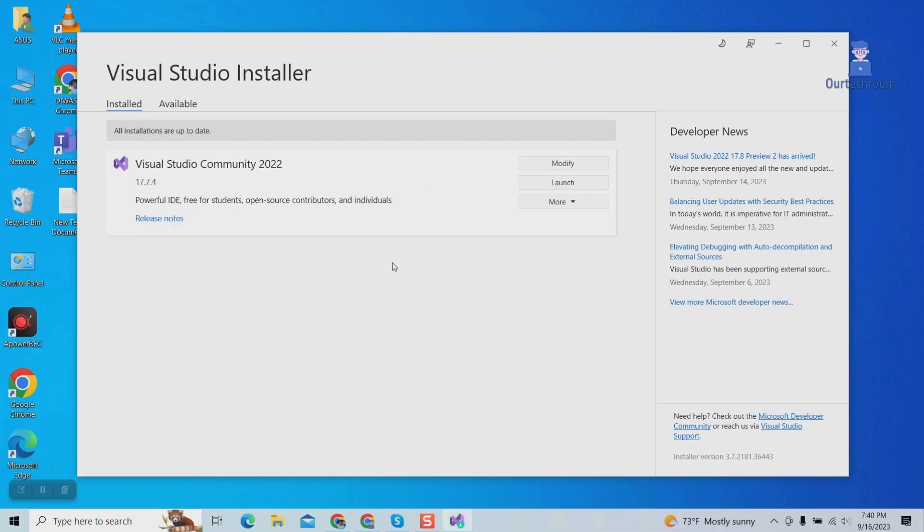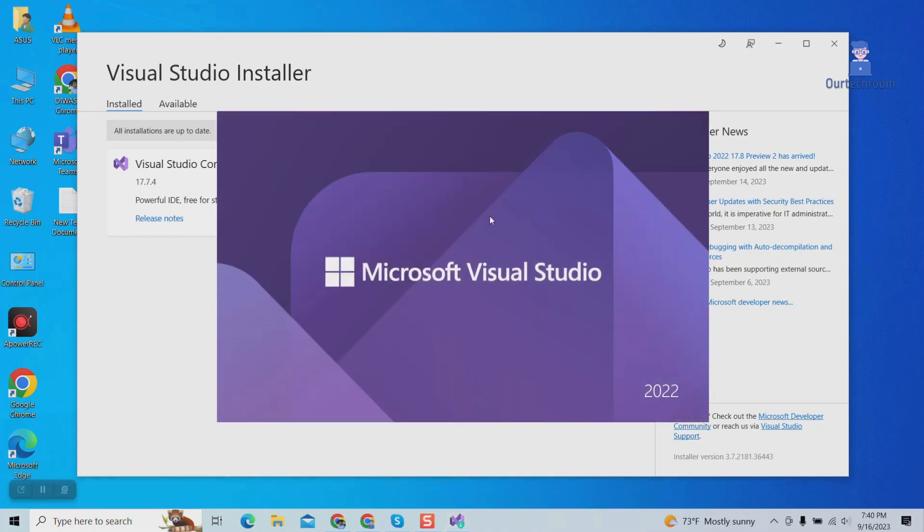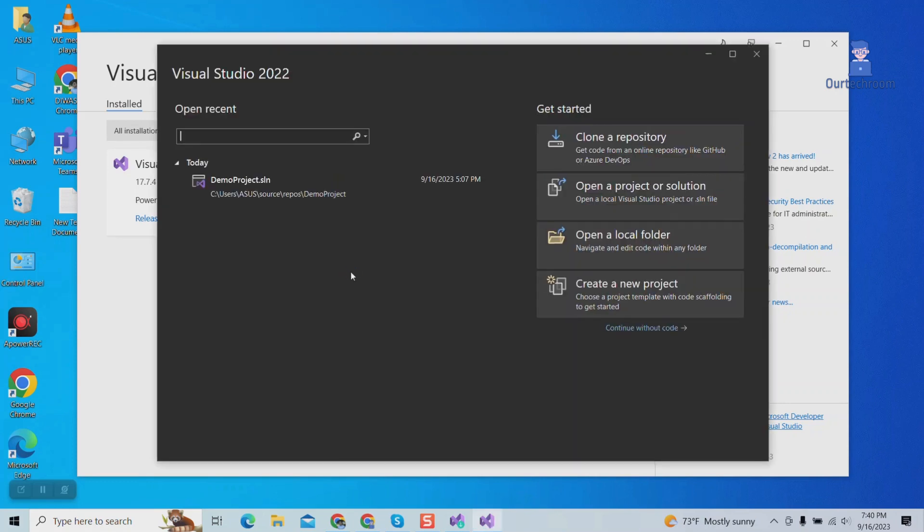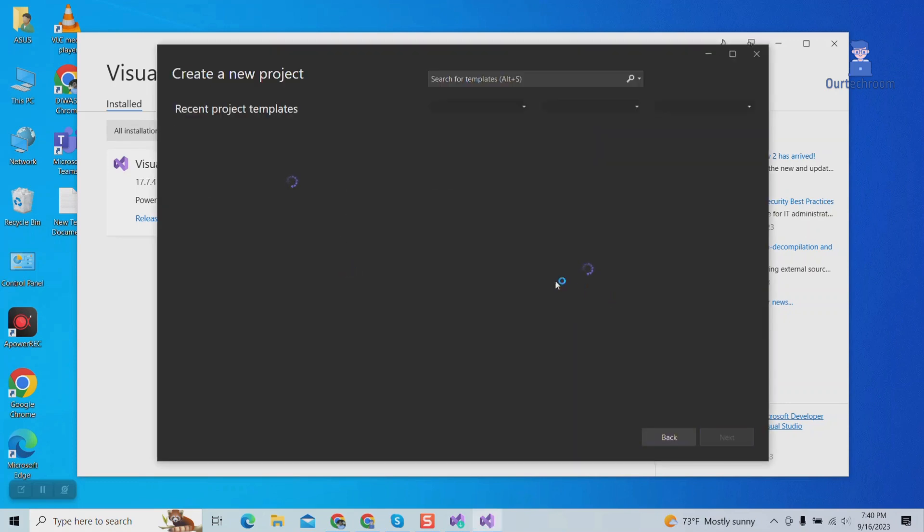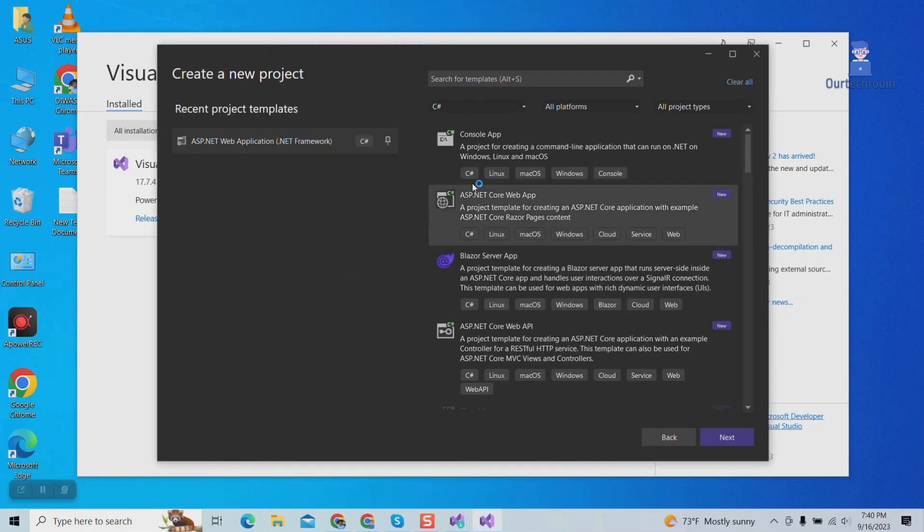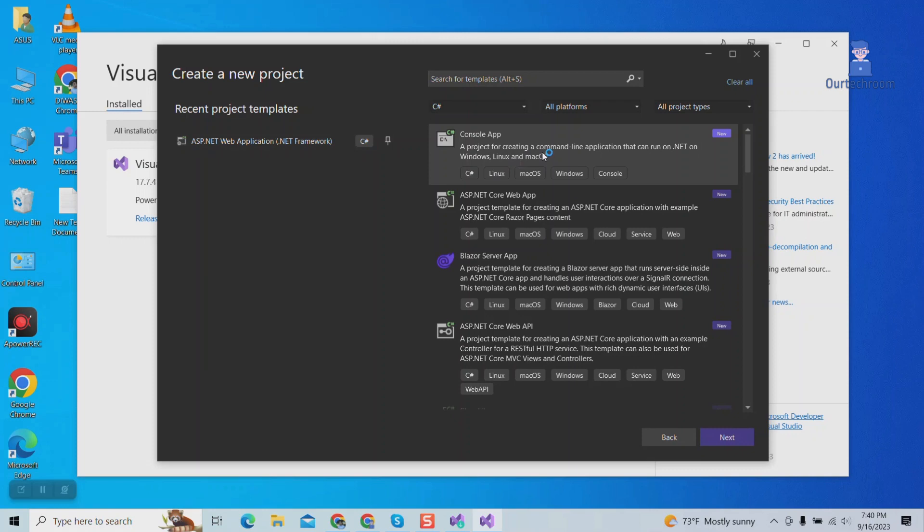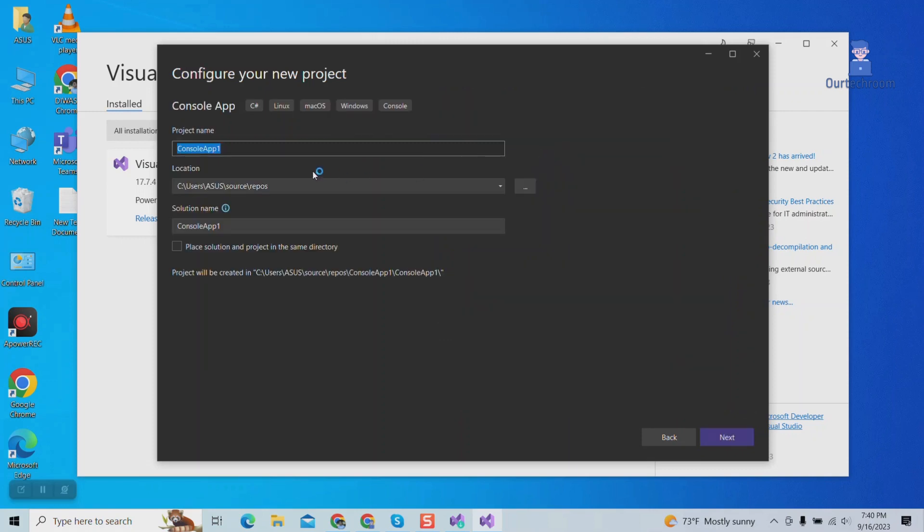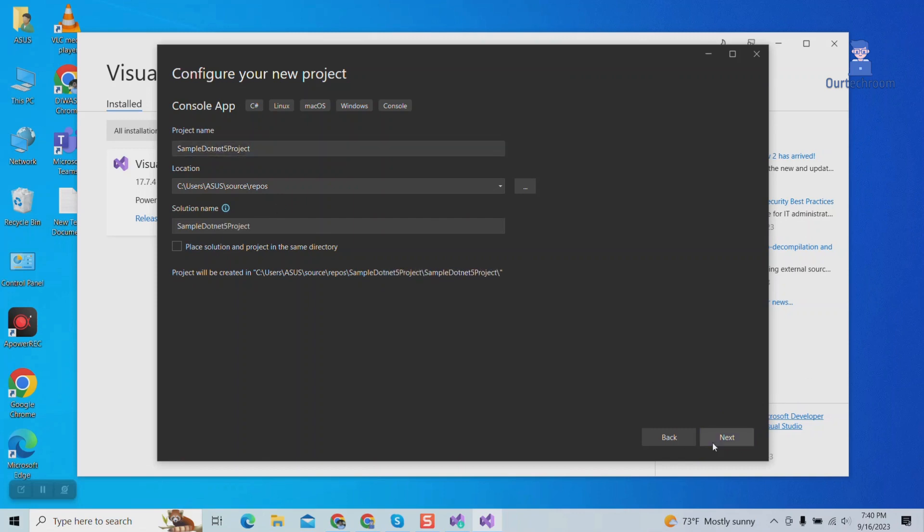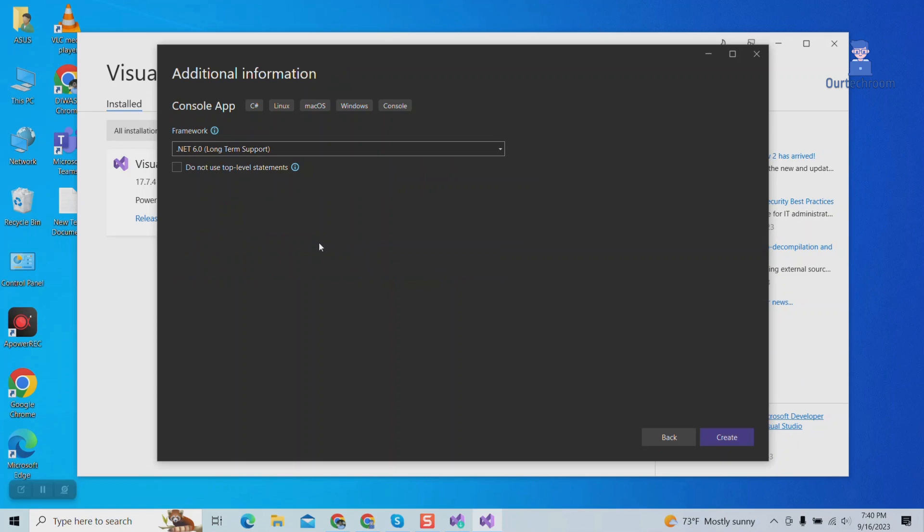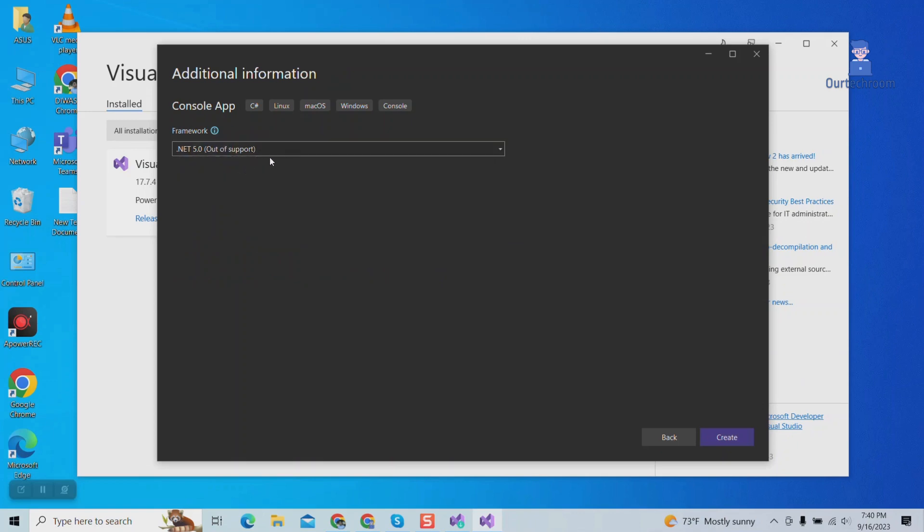Click on launch to create a project. Now we have our .NET 5 framework and we successfully created a project in .NET 5 framework.